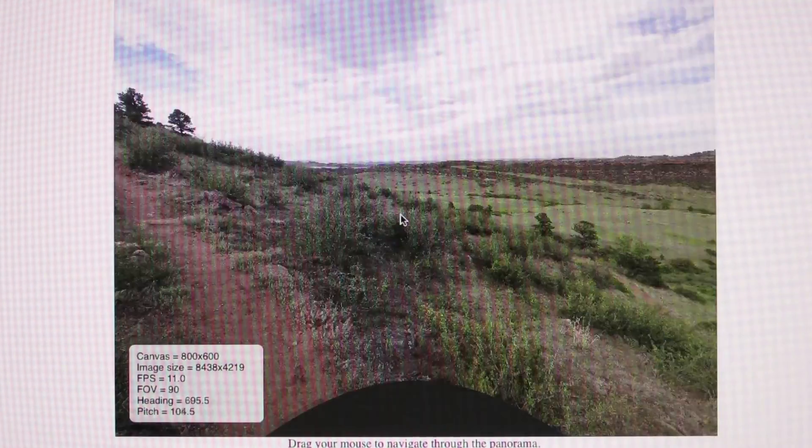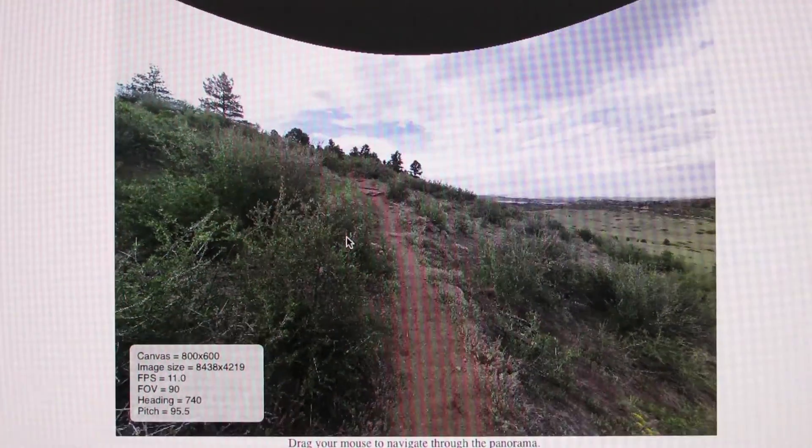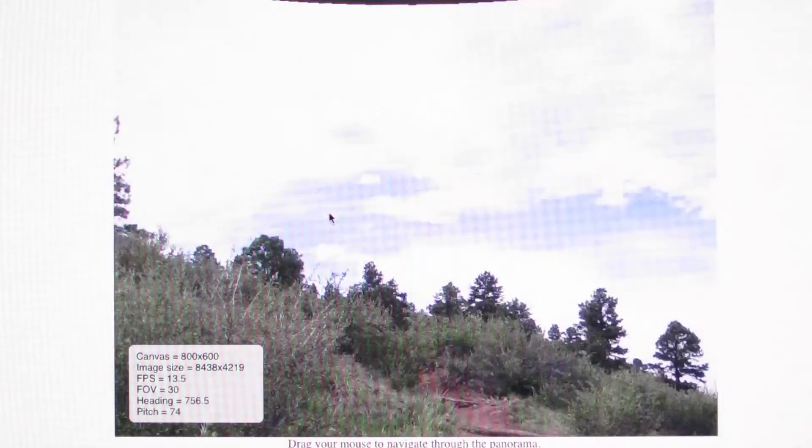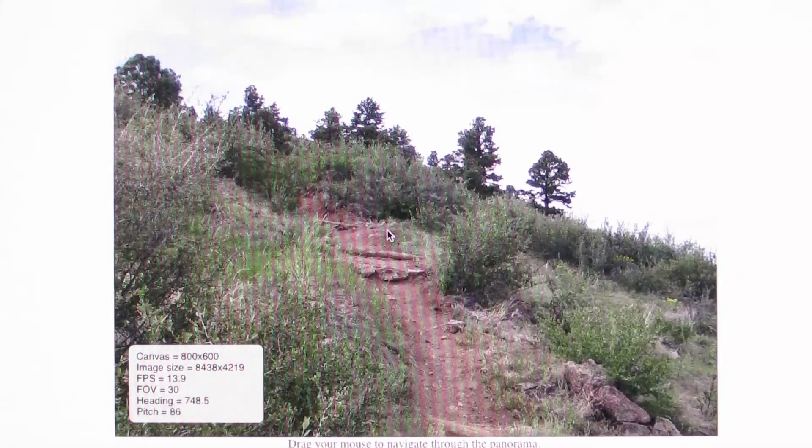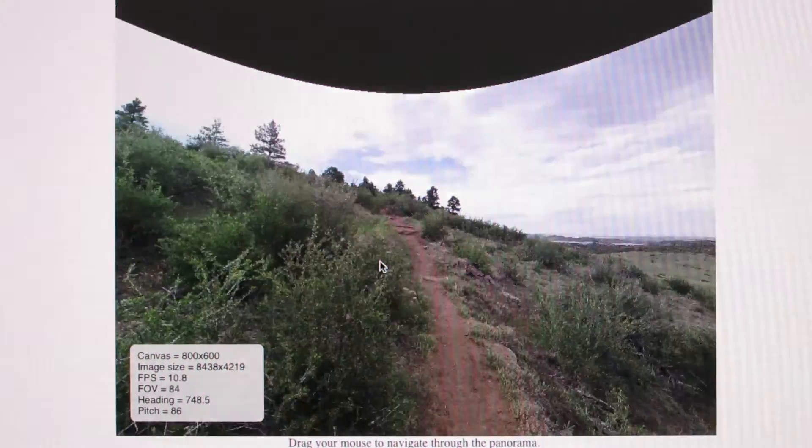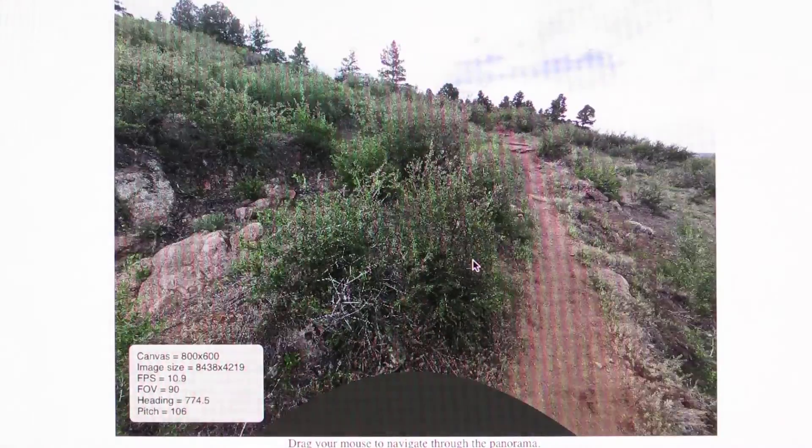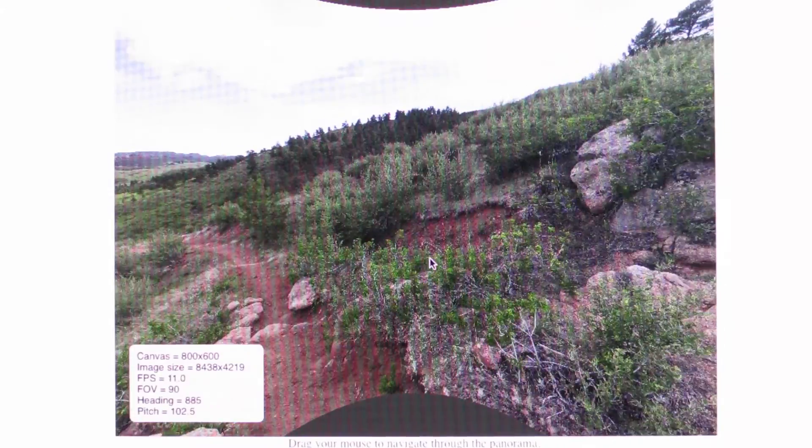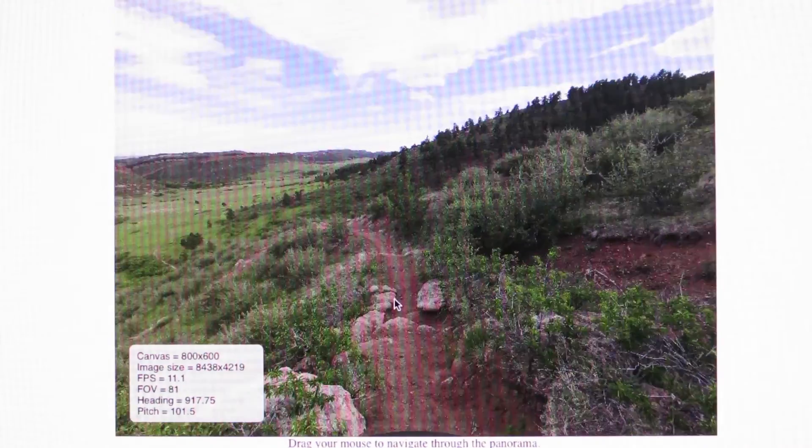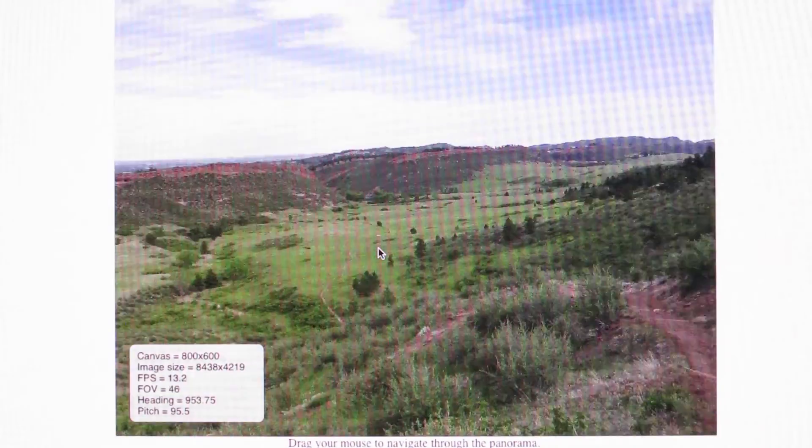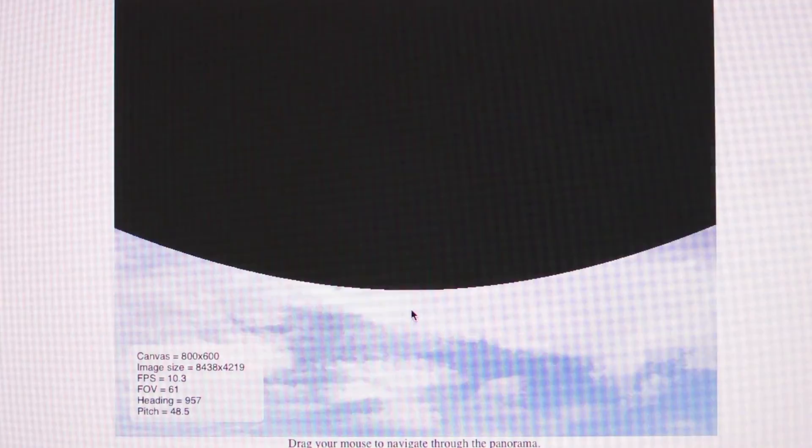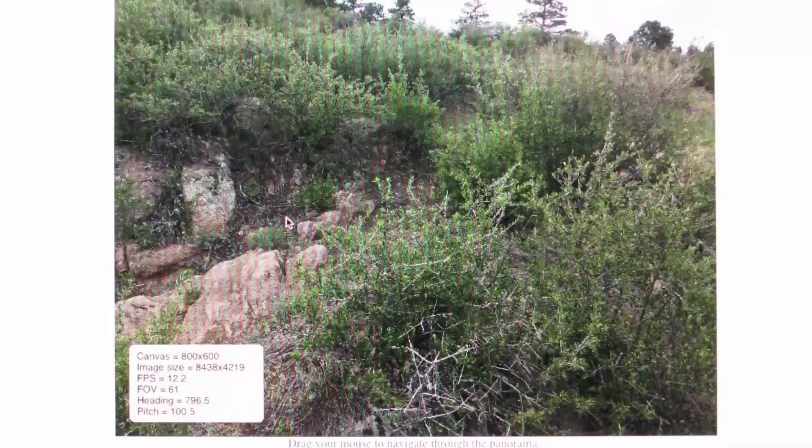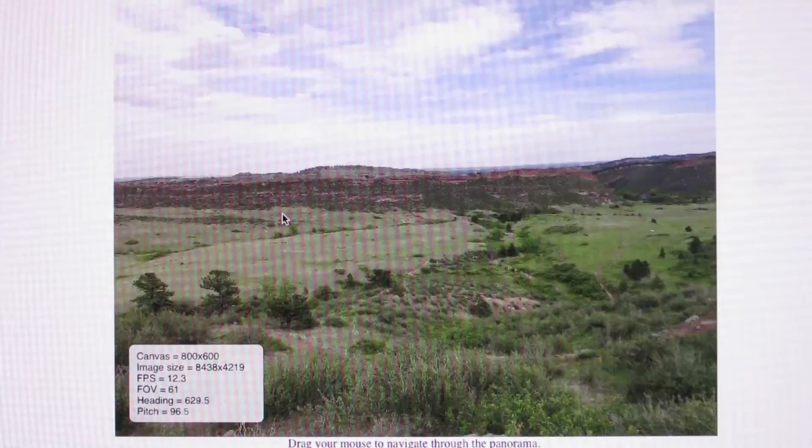If you find something interesting on the trail like maybe that log up there, you can zoom in on it and pan around. You can look down to the extent that I have image available. I don't capture the full 180 degrees vertically. Zoom in, look around, zoom out, look up.